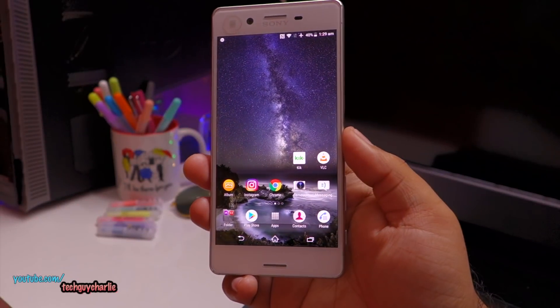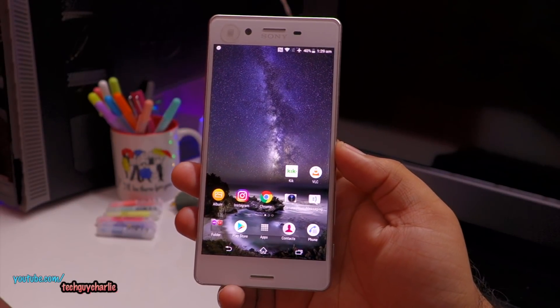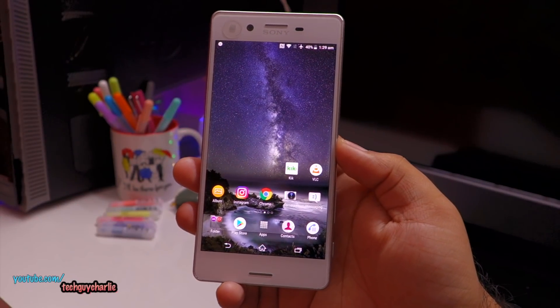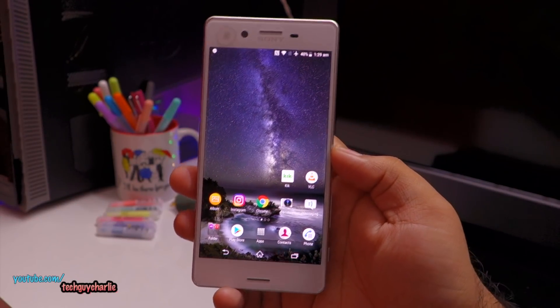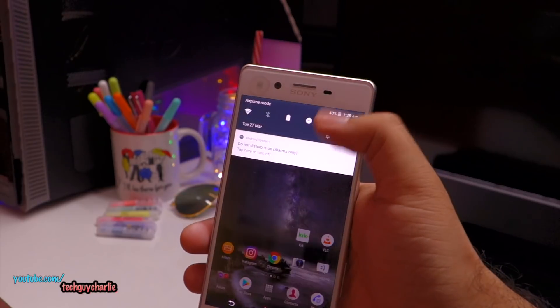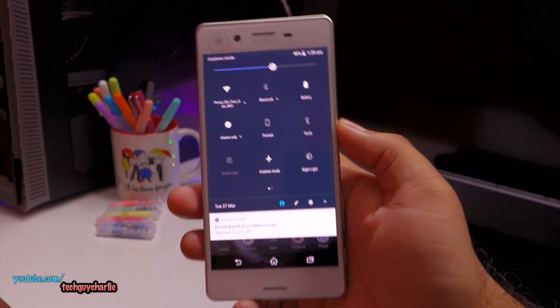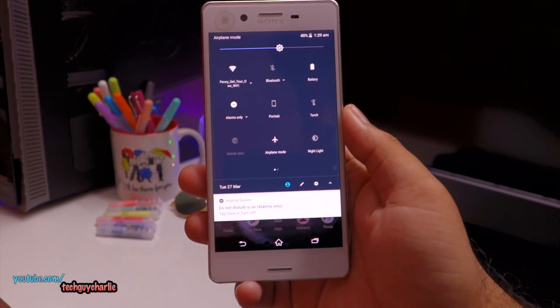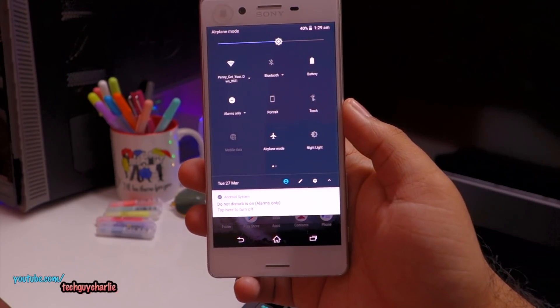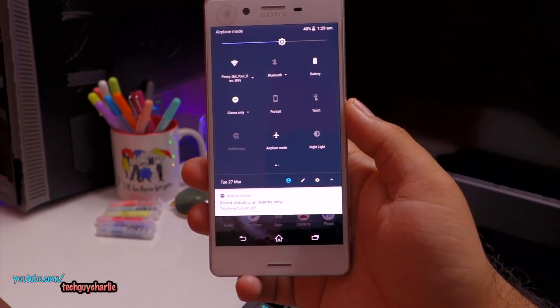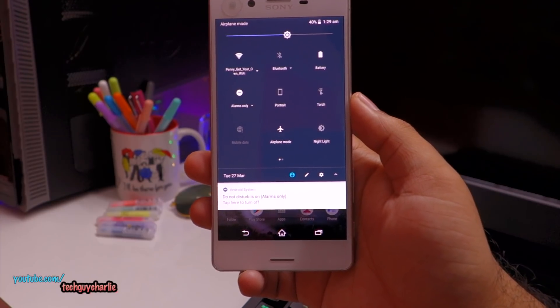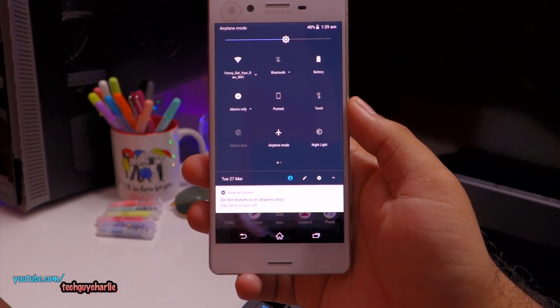Hey everybody, welcome back to another video. Today I'm going to show you how to enable the default Android nightlight on your Sony Xperia smartphone. I tried this on the Xperia X and now we are going to try this on the Xperia XZ Premium.